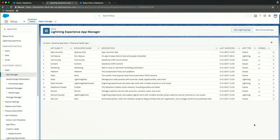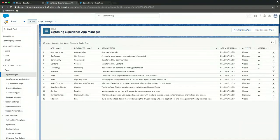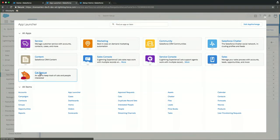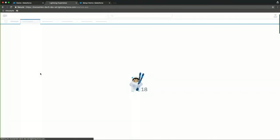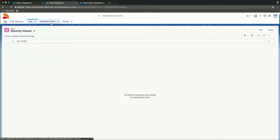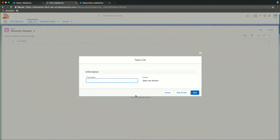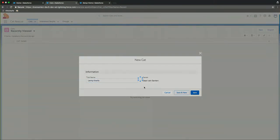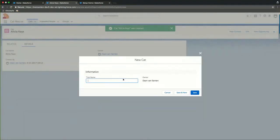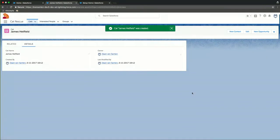So the app is now done. We can go to the app launcher, which is the nine dotted icon on the upper left side of the screen, to give us an overview of all the apps available in this Salesforce environment. And as you can see, the cat rescue app is now available. If we open that, we will see that we have three tabs as we just selected. It's the cats tab, interested people and groups. So let's create some data. First, create some cats. And as we have some musicians at Dreamforce this week, let's call our cats Lenny Kravitz. Create a new one. I think Alicia Keys is also nice. And let's do James Hetfield. And we'll click save.